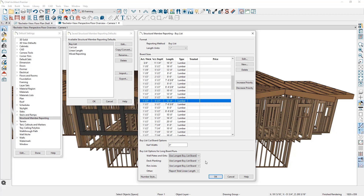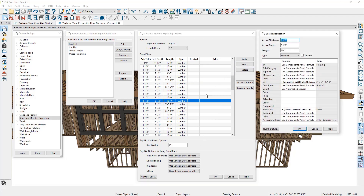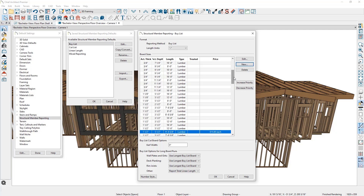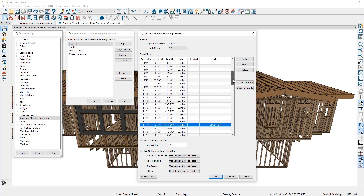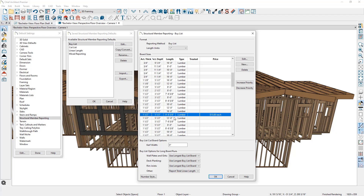Let's look at an example of using the structural member reporting table to generate a framing materials list. For our plan, the rooms have 10-foot ceilings requiring a stud that is 116 and 5/8 of an inch. So let's add this to our structural member reporting table by clicking New, which will create a copy of our selected board. In the new board specification, I'll come down to the length and type in 116 and 5/8 of an inch, then add a price of $15 a board, and click OK. You can see how that gets reported to the structural member reporting table. Next, we need to make sure this board has a higher priority than the 12-foot board, so I'll click Increase Priority on the right-hand side.